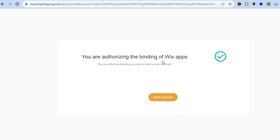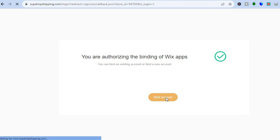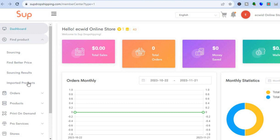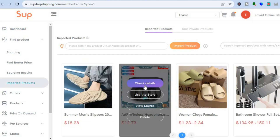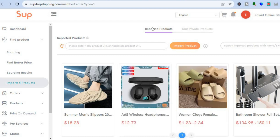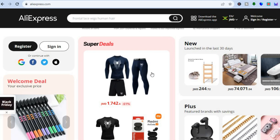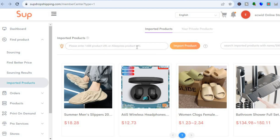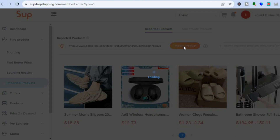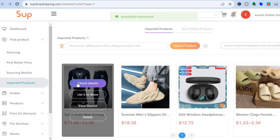You will see a prompt authorizing the binding of Wix apps — simply tap on 'Allow'. Then tap on 'Imported Products'. After you have selected 'Imported Products' you can see some products I've added to stores in the past. Now go onto AliExpress — for example, let's say I wanted to add a product to my store. Once you're on the product page you will simply copy the product URL. After you have copied the URL, go back into Sup Drop Shipping and paste the product URL, then tap on 'Import Product'. The product has now been imported — hover over the product and tap on 'List it to Store'.